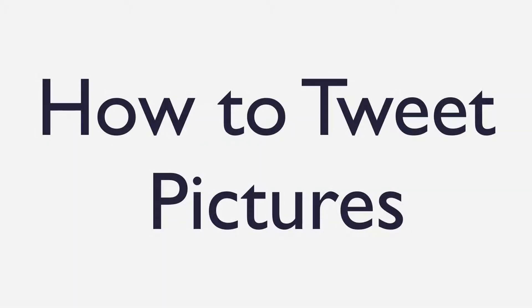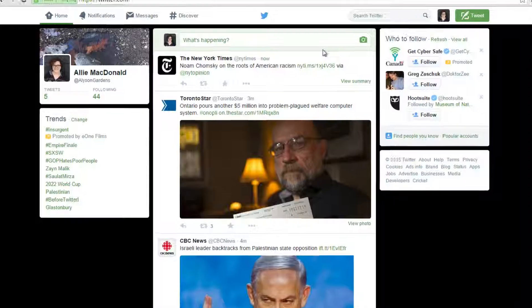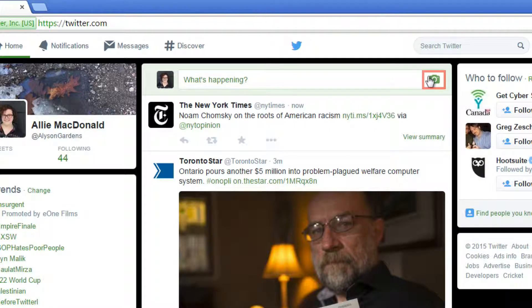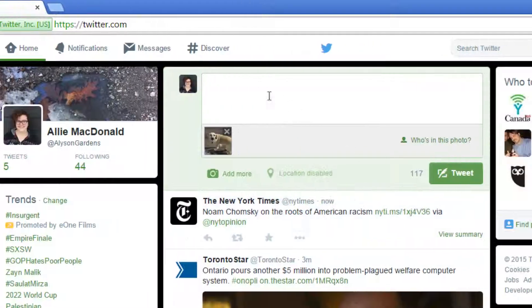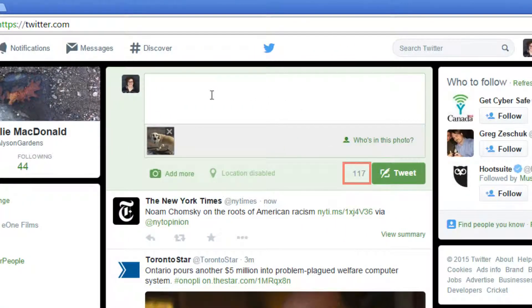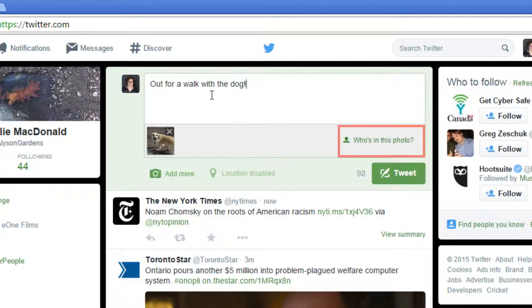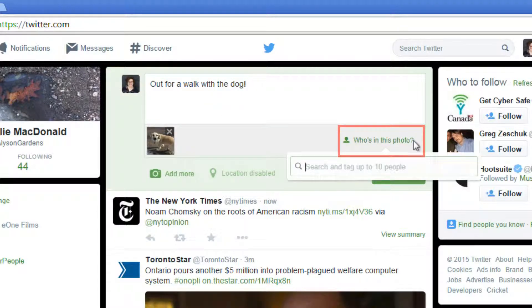Next we'll look at how to tweet photos. You can make your tweets more colorful by adding a photo. Click the add photo button which looks like a camera. In the window that pops up, navigate to your computer's files and select the photo that you want. Click to select it and then click open. Even though a photo doesn't take up any words, it does take up space so your character count will still go down. If you want to tag someone in a photo, select "who's in this photo" to tag up to 10 friends.